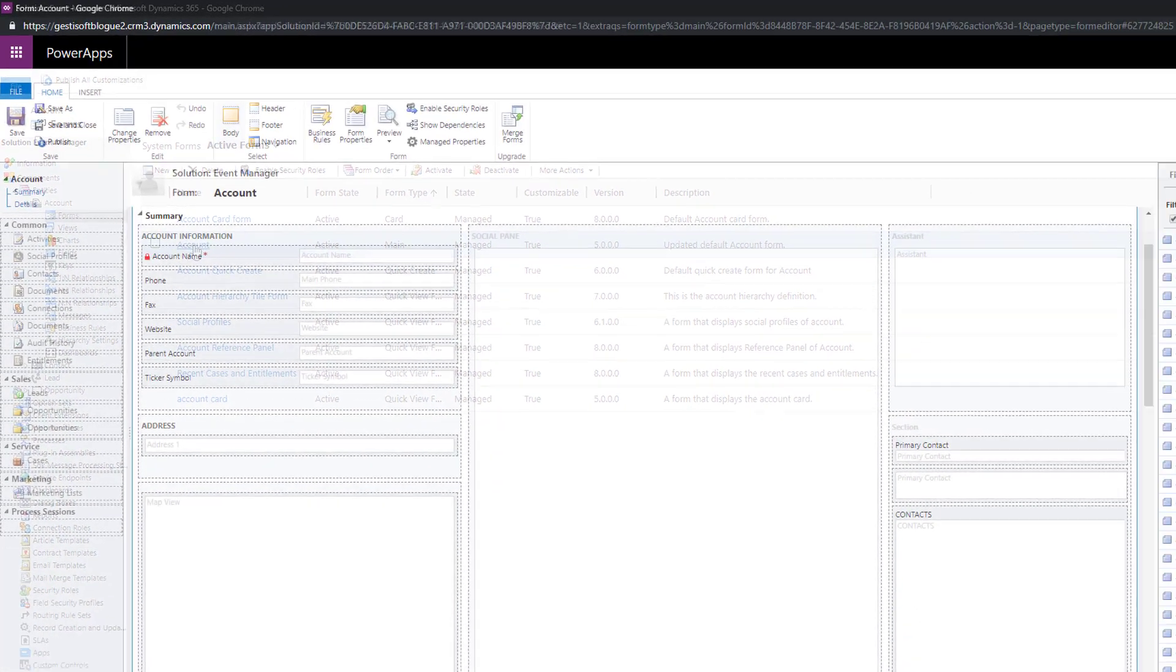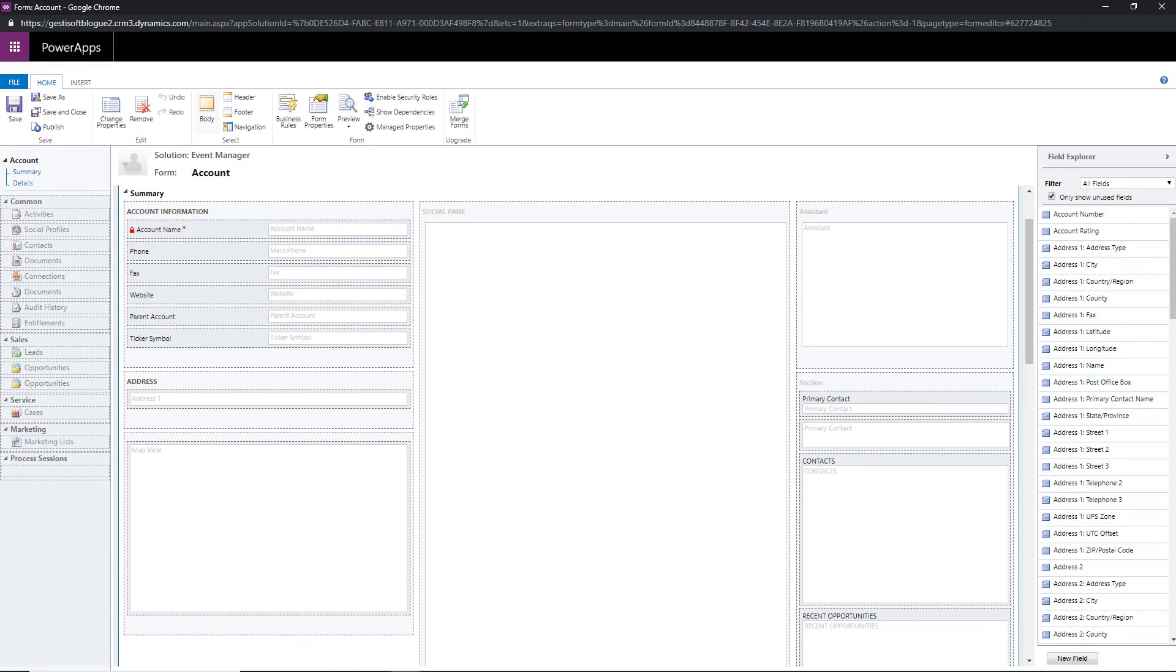We are now inside the form editor. To learn more about this editor I recommend watching our video that expands on this subject how to create or modify a form in Microsoft Dynamics 365.